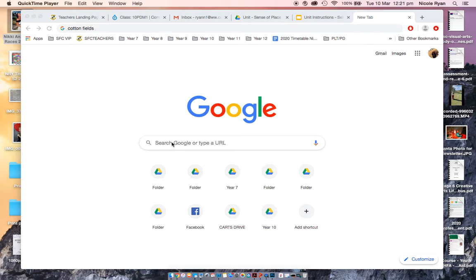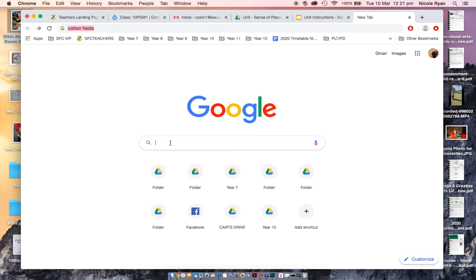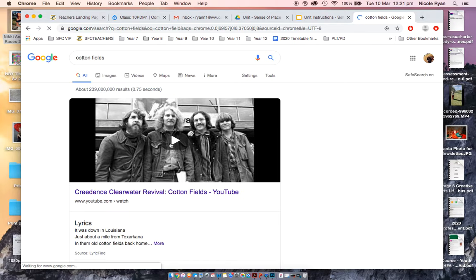So first of all, you need to go to the Google search engine and type in an image that you're looking for. I'm going to write cotton field because I'm going to show you how to also merge two images together with the landscape.